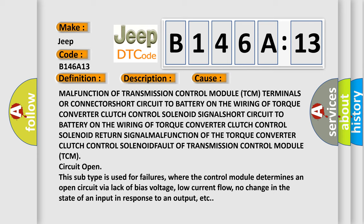Signal malfunction of the torque converter clutch control solenoid or fault of transmission control module (TCM) circuit open. This subtype is used for failures where the control module determines an open circuit via lack of bias voltage, low current flow, no change in the state of an input in response to an output, etc.